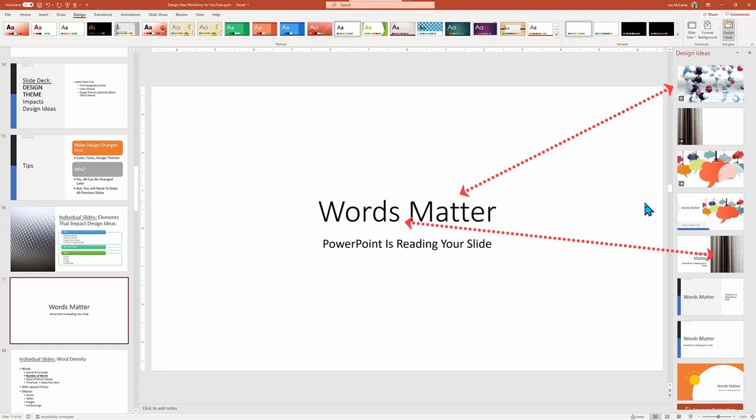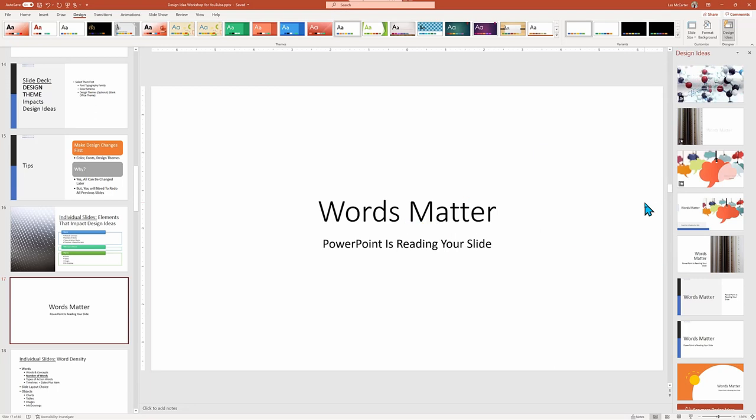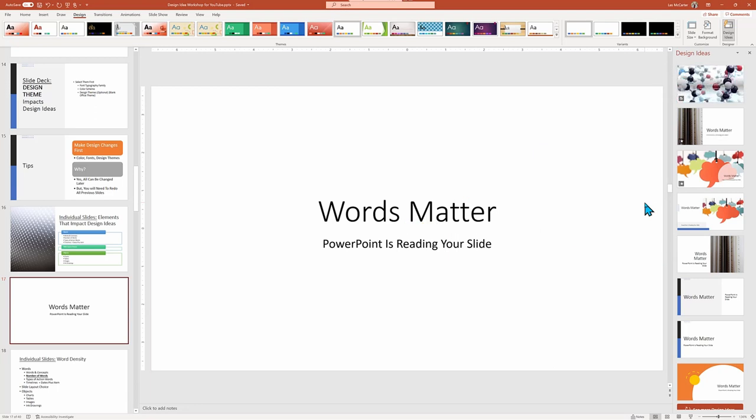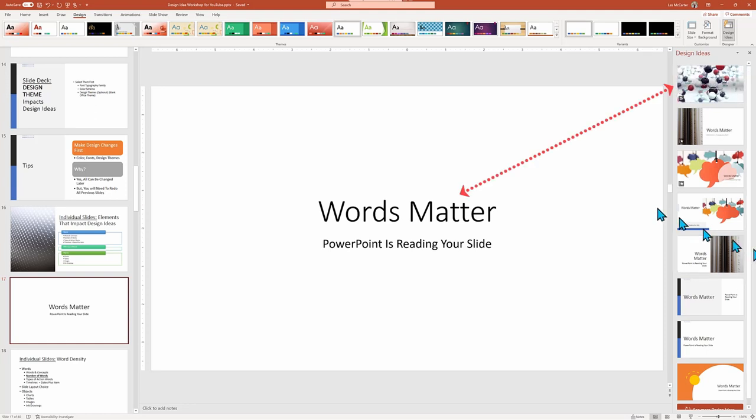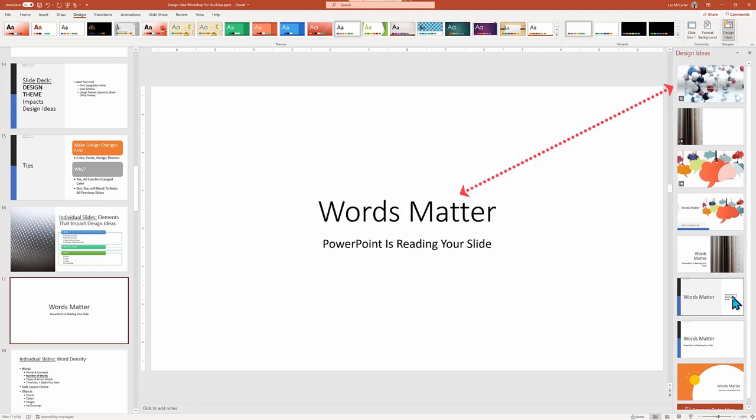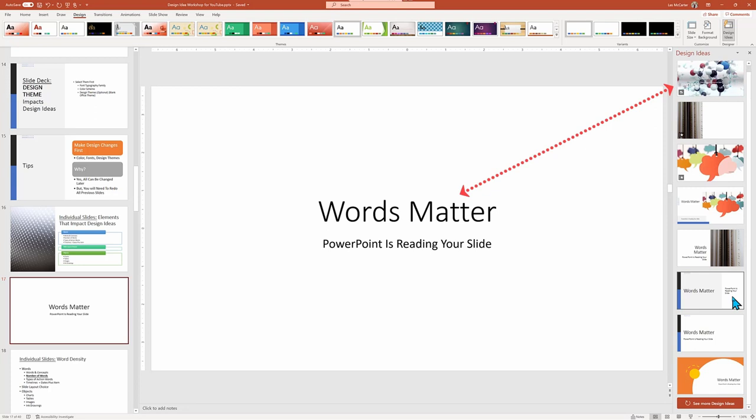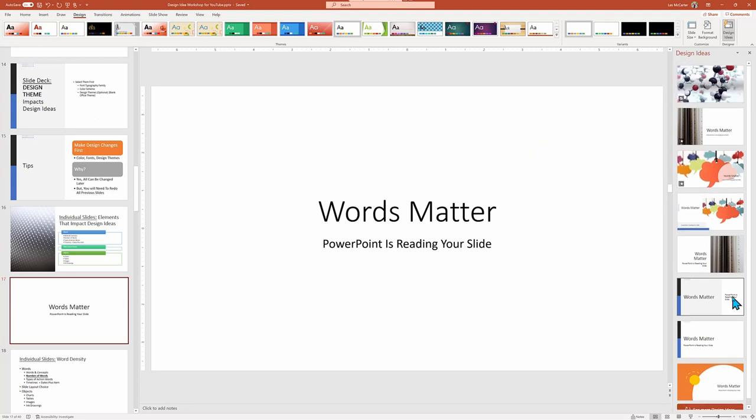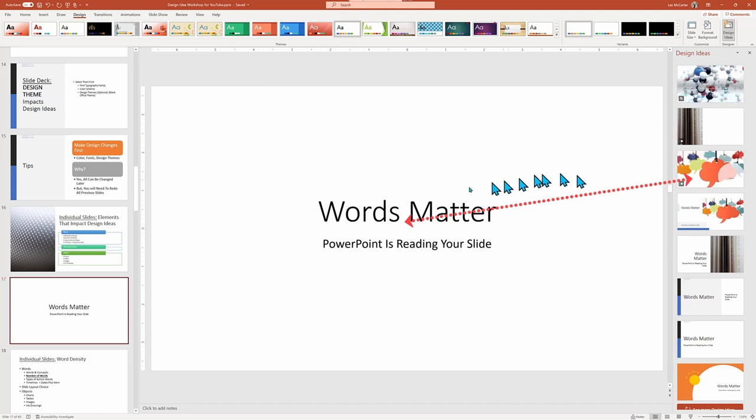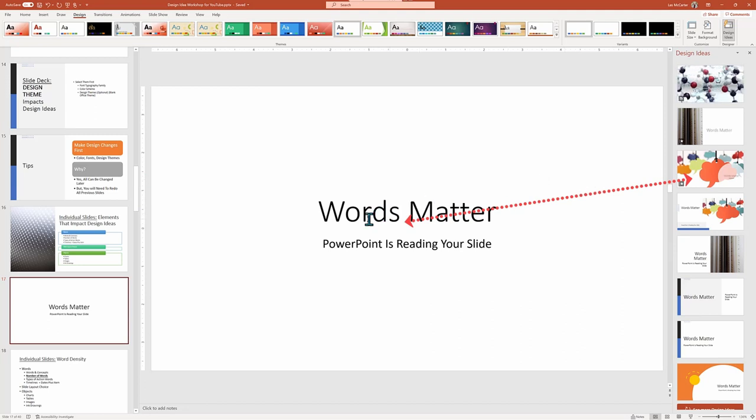Our first example does make PowerPoint a little conflicted. Design Ideas starts by focusing in on the word Matter, and interprets it as a scientific word as in the physical substance or molecules, but it also offers up designs for words with one design using book pages and another comic word balloons.